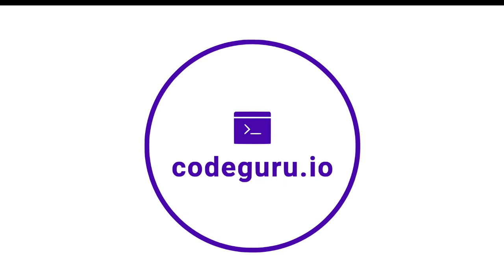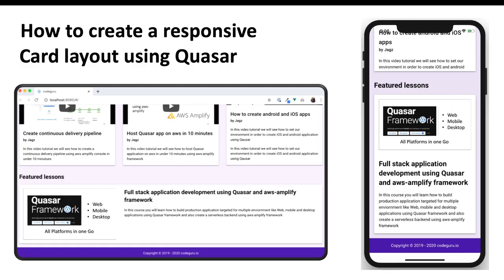Hello Code Gurus, welcome back. As part of this video tutorial we will go ahead and see how to create a responsive card layout using the Quasar framework. Let's get started.